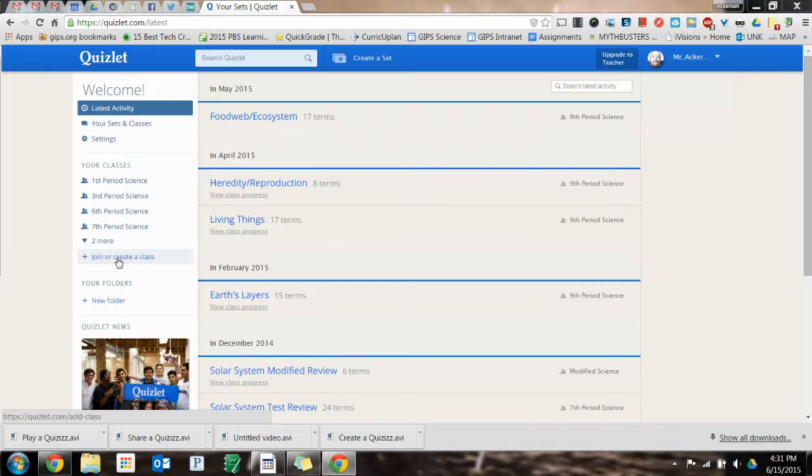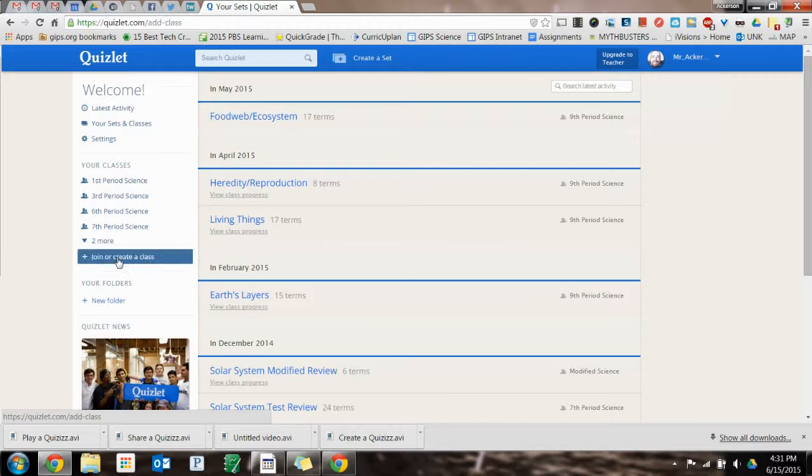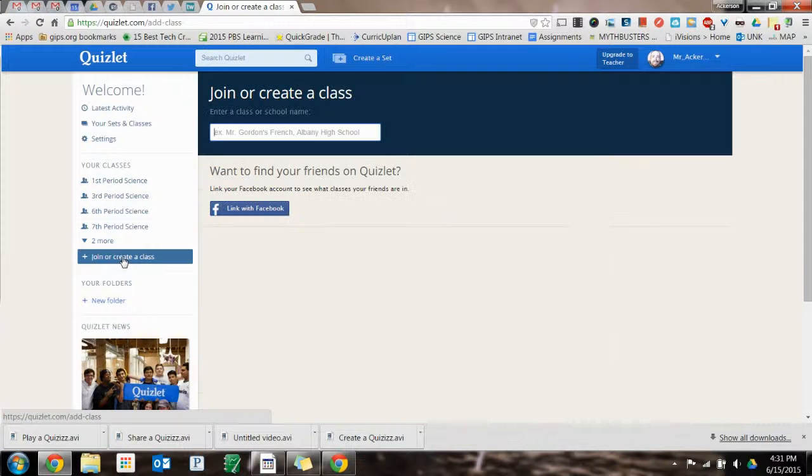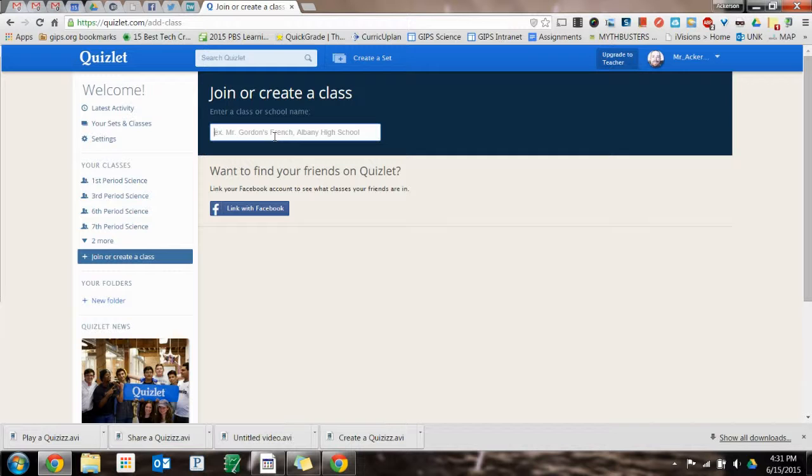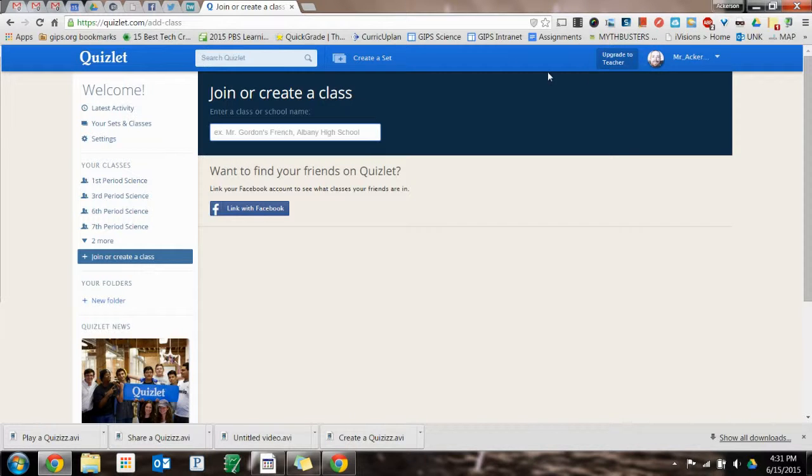All you have to do is click join or create a class, and then you just need to name your class.